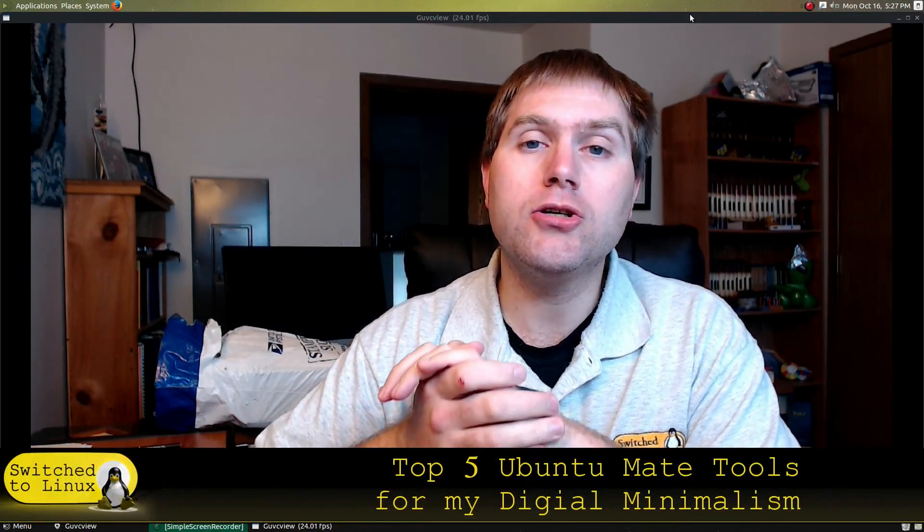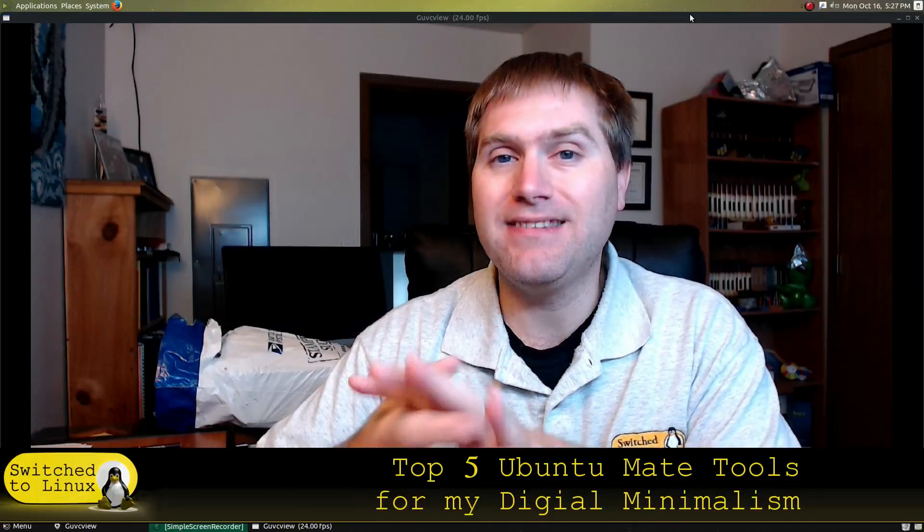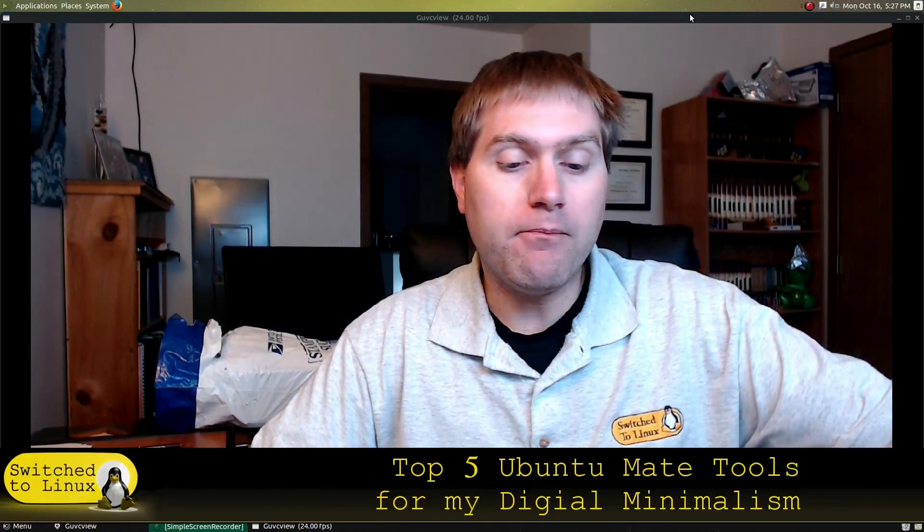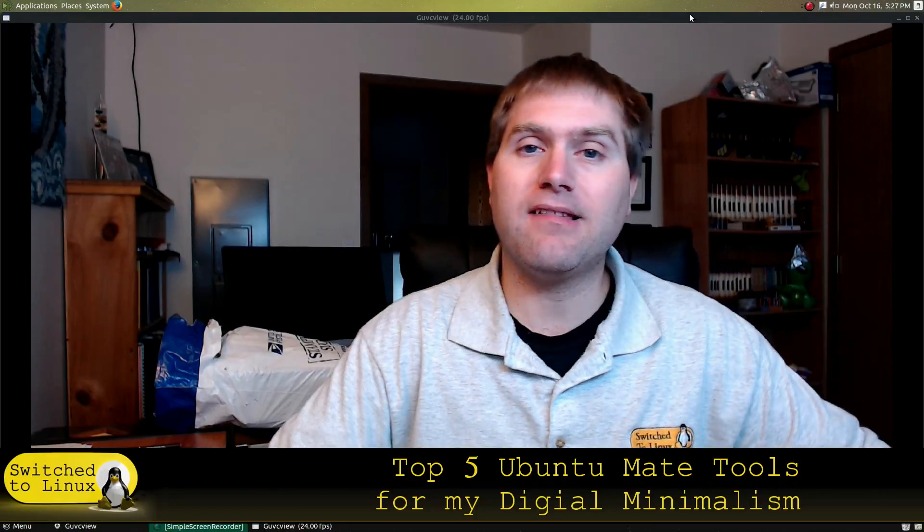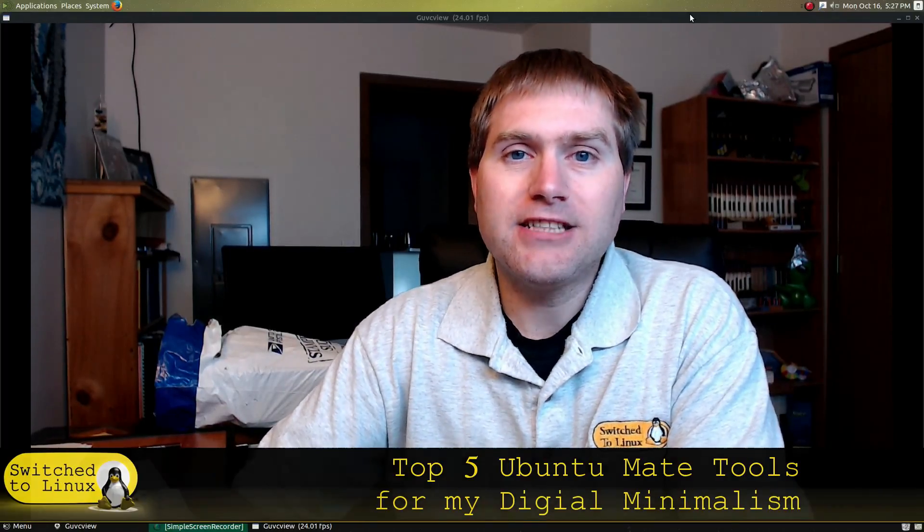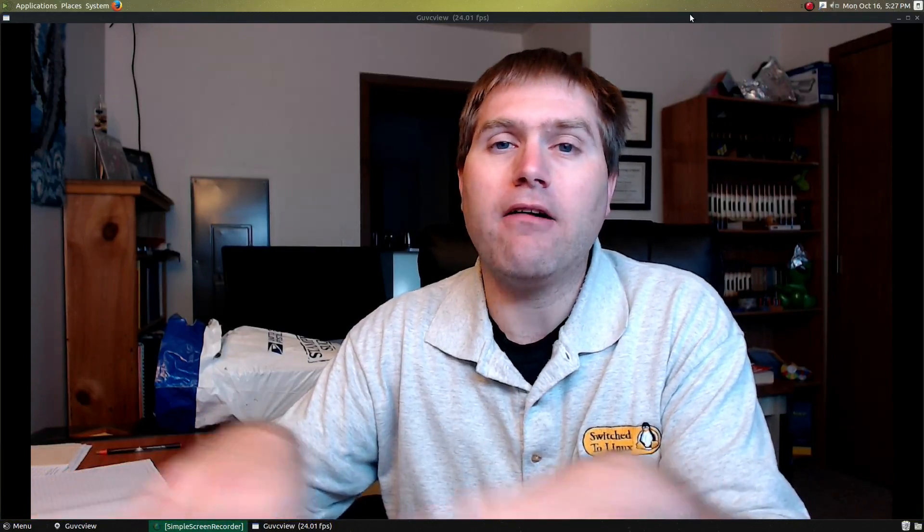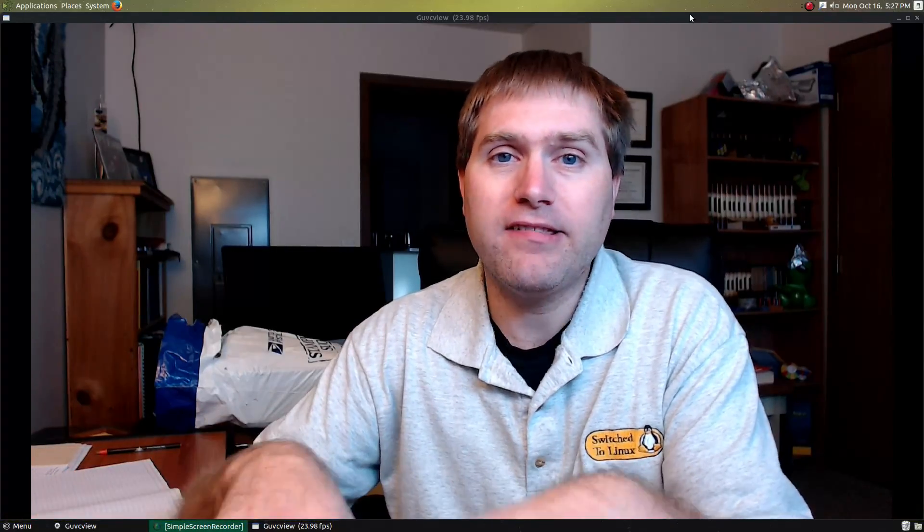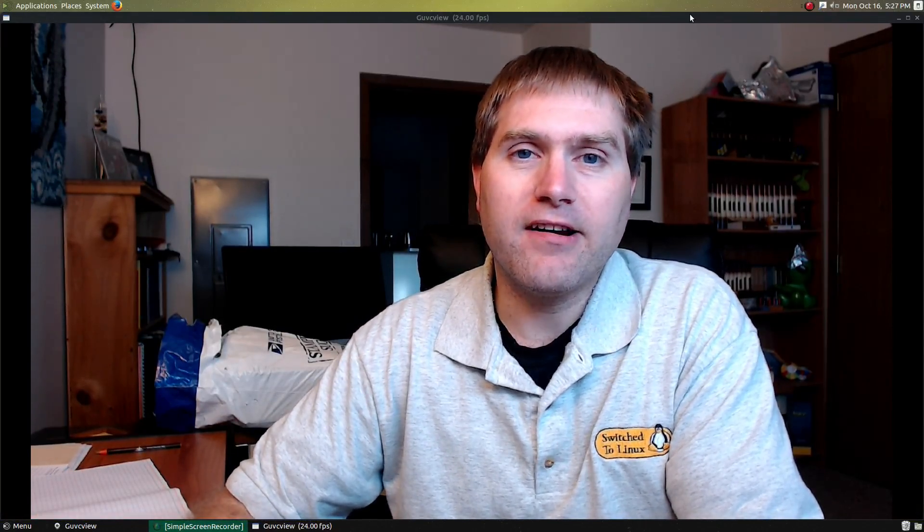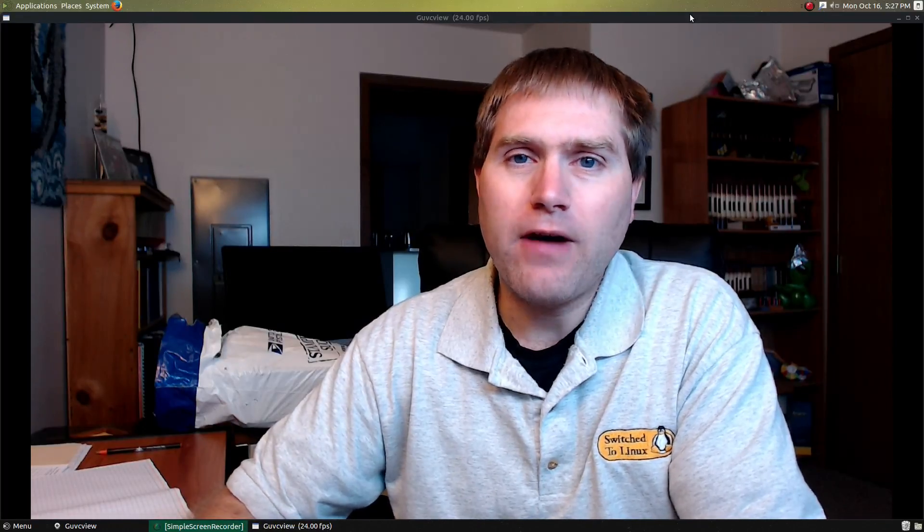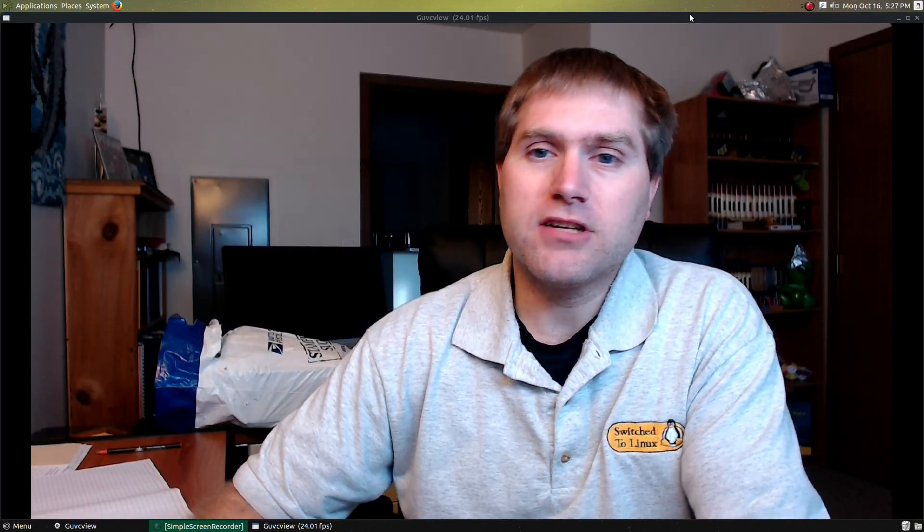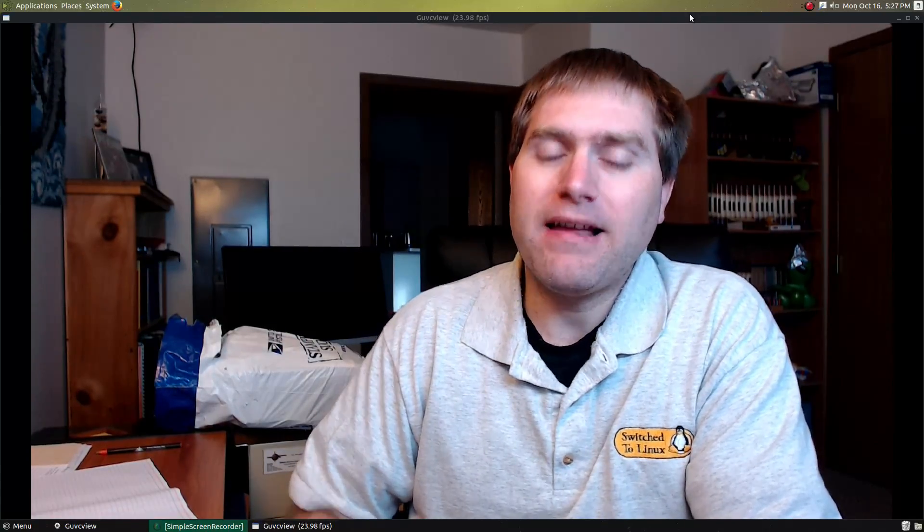But what I wanted to talk about today is the top five tools I'm using in Ubuntu MATE to do some more of my digital minimalizing. By what I mean by digital minimalizing is in my efforts to just cut the stuff out of my house that's really not important, one of the biggest things that occurred to me is we all have a lot of files.